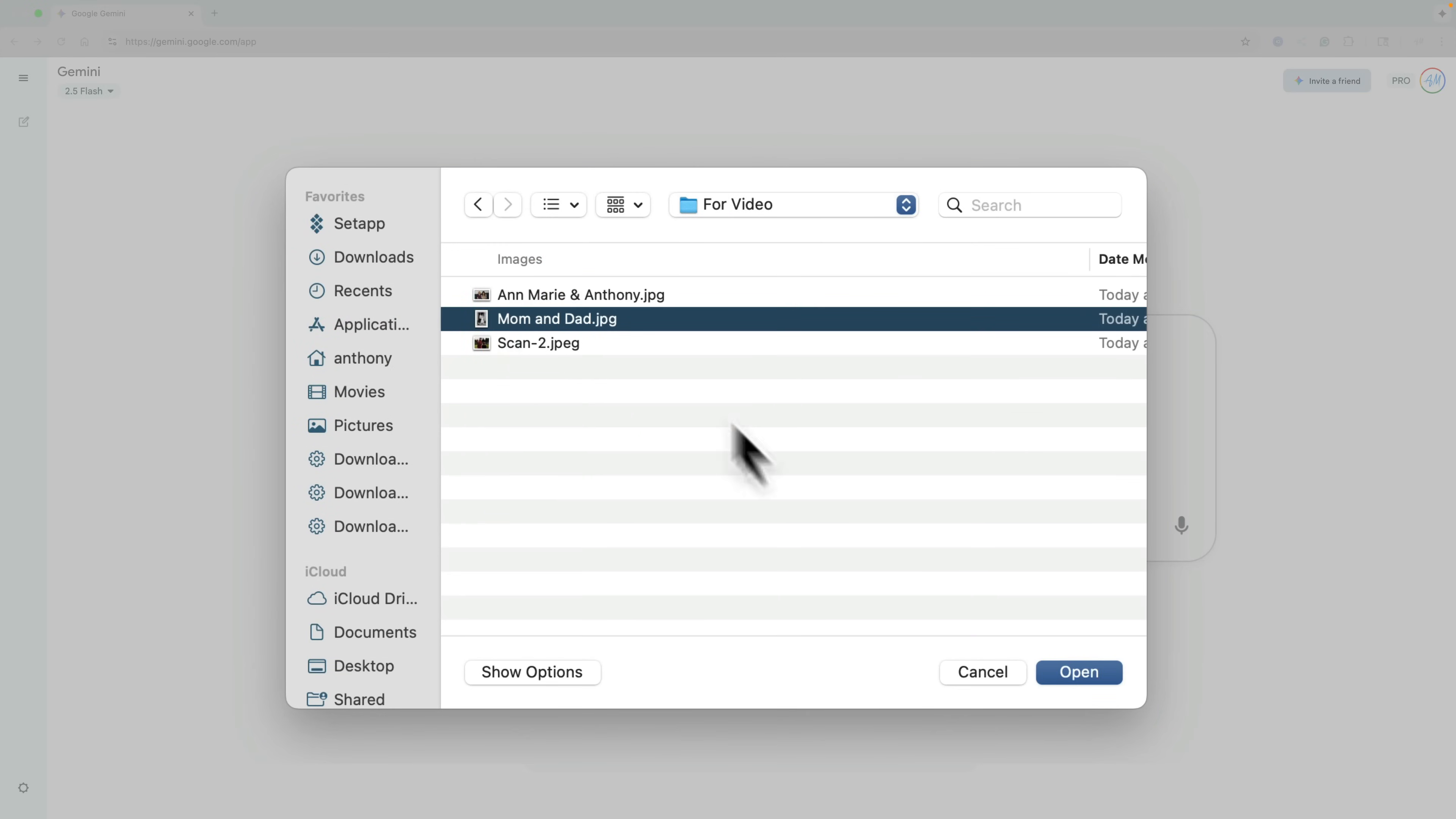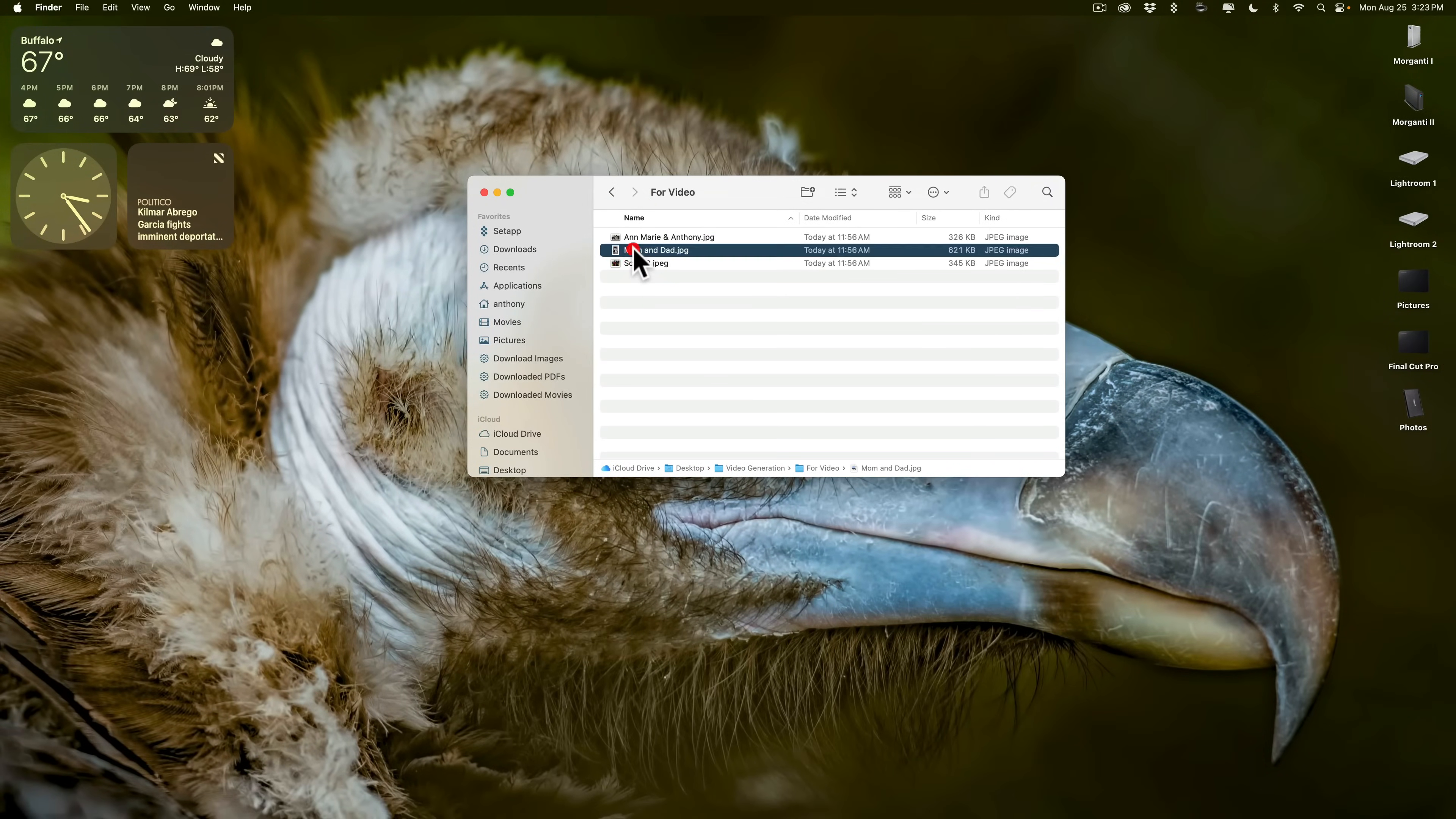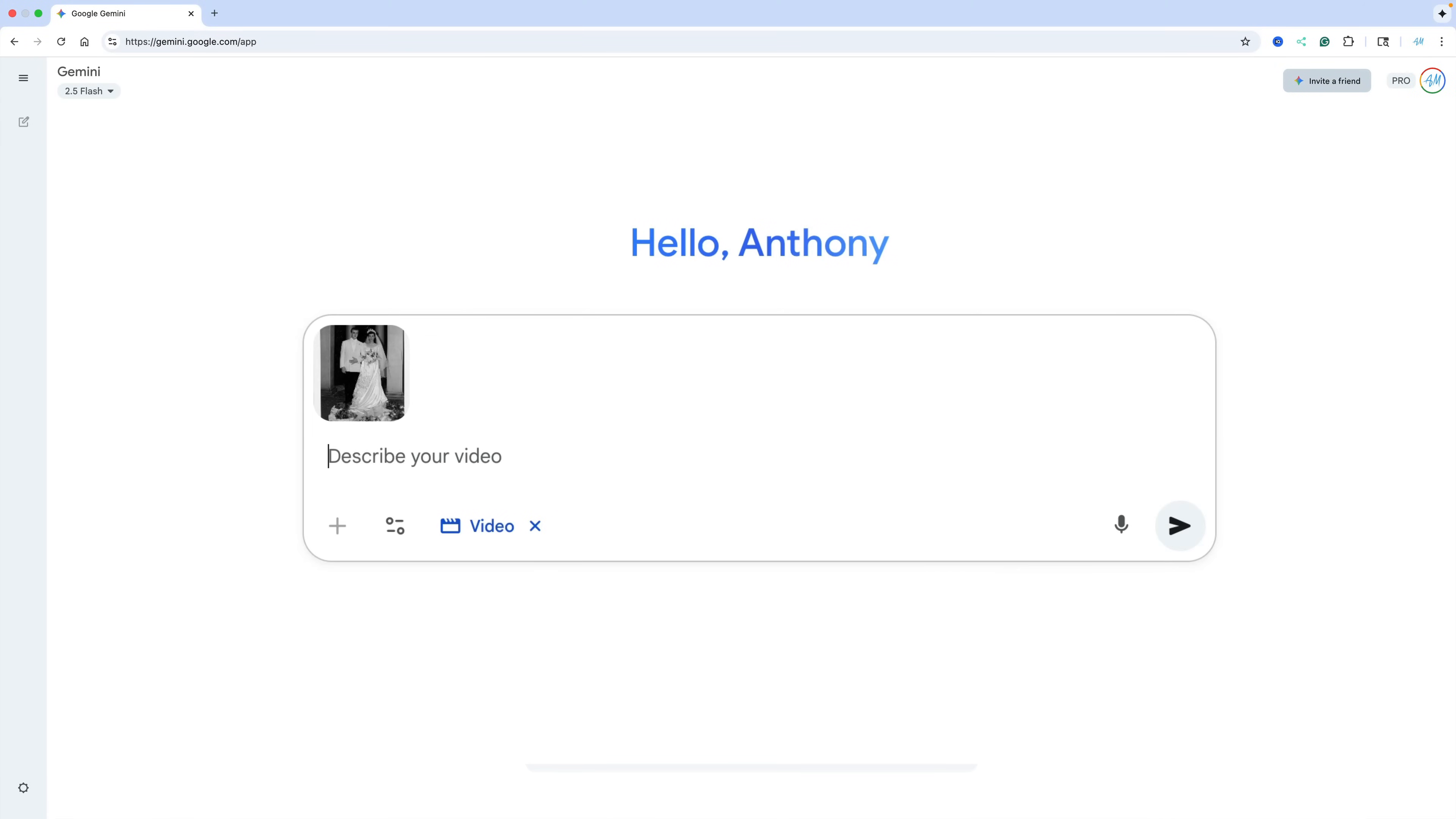Then once you do that, it's going to ask you to upload a photo. So we'll click on Add Photo, and I have a few different images. We're going to start out with this image of my mother and father. This was taken on their wedding. And let me show you that image real quick actually. This is the image of my mom and dad taken on their wedding, I think in 1949 I think that was.